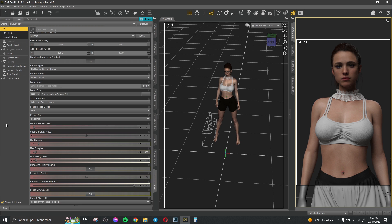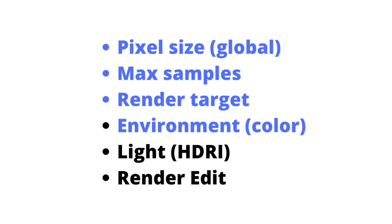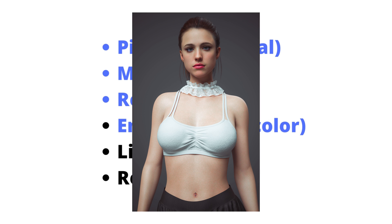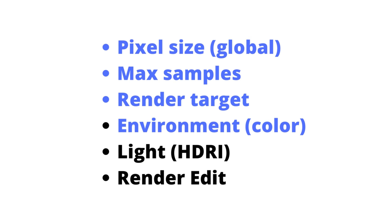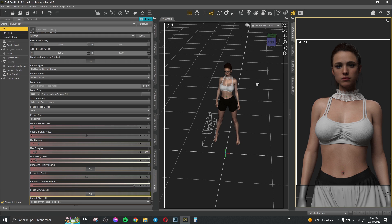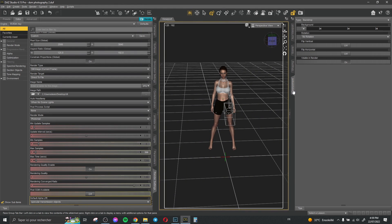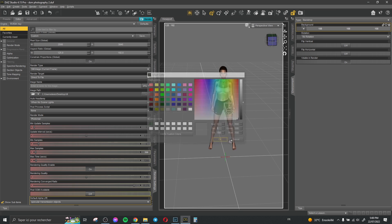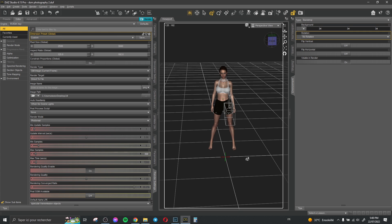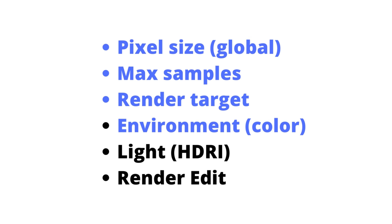We have the environment color. The environment color is actually the background color you have in your scene. If you create portraits like me, it's better to use a simple color — don't use a backdrop prop or something for the background. Just use a simple color. To do that, click Environment, then Background, and change the color. You can choose any color you want and this gives really good results because you don't have any props in your background, just the color.